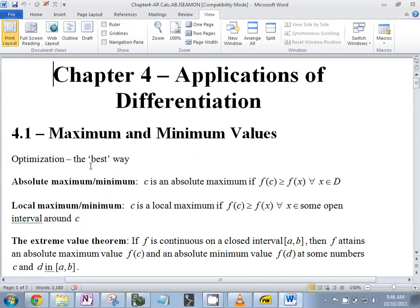So let's see what this says. Optimization — the best way. We're going to be searching for the best way to do something. Does this always mean we're looking for a highest point?